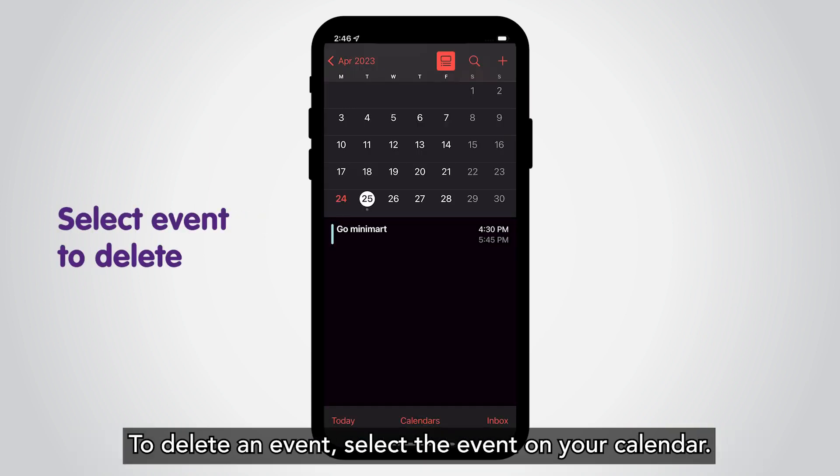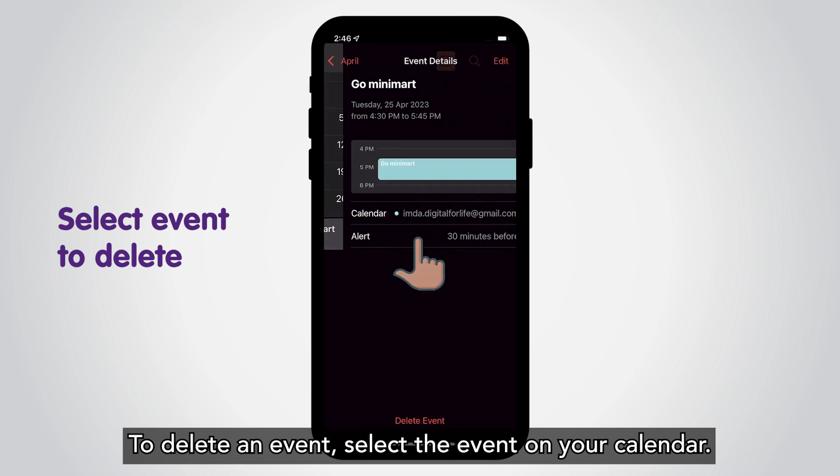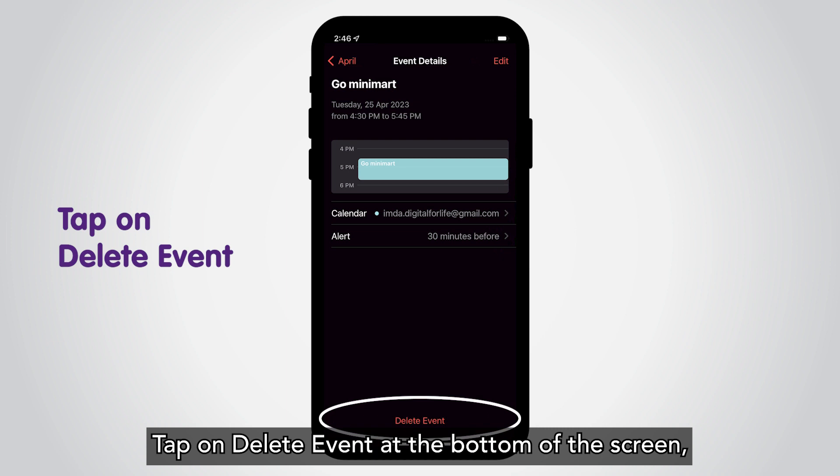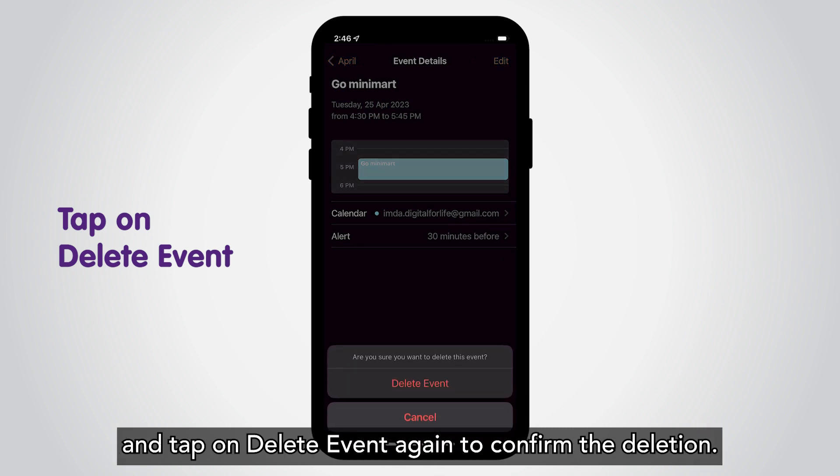To delete an event, select the event on your calendar. Tap on Delete Event at the bottom of the screen and tap on Delete Event again to confirm the deletion.